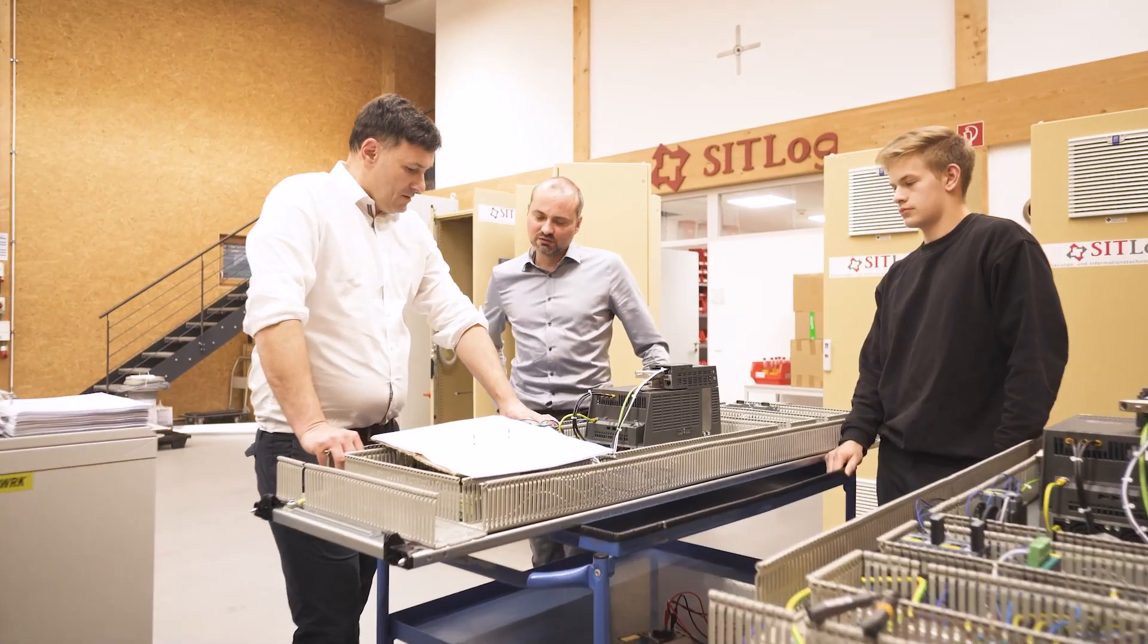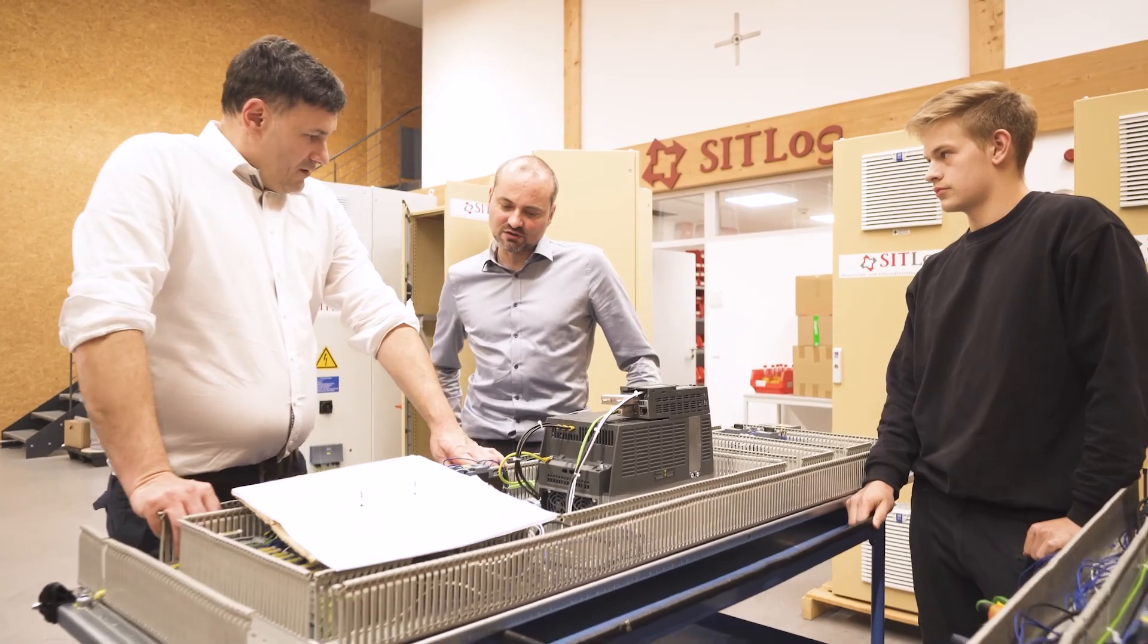SITLOG GmbH is a specialist in interlogistics based in Altenstadt an der Waldnaab in Germany.